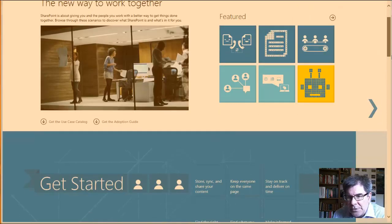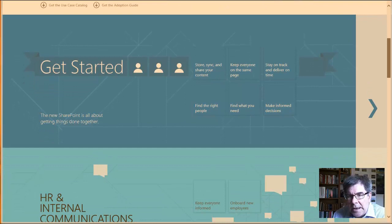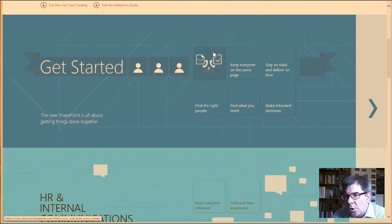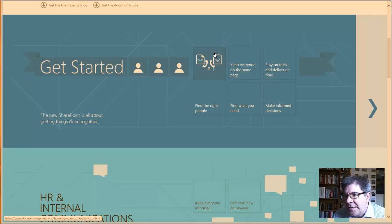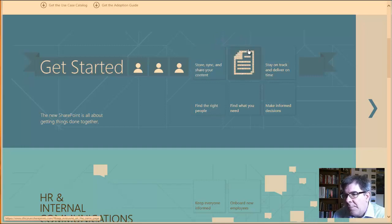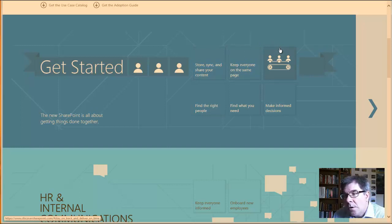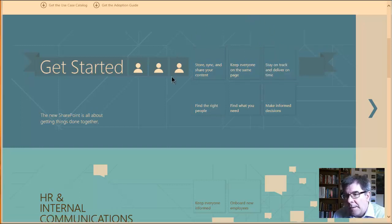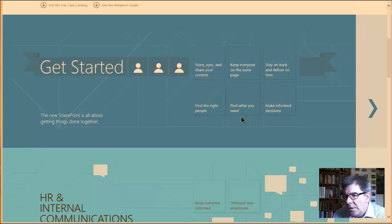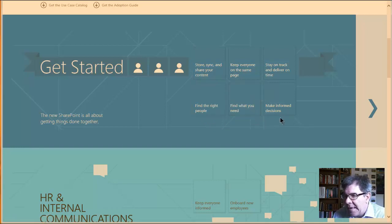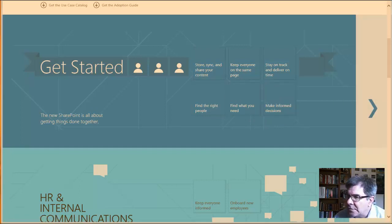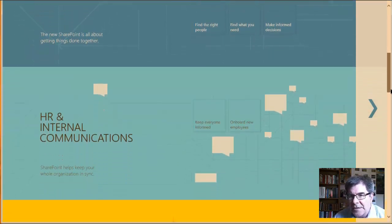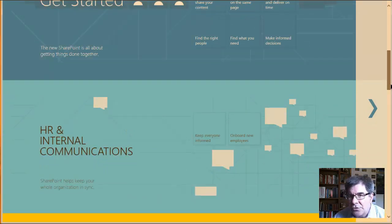There is a question about getting started, and their promised benefits would be store, sync, and share your content. Keep the team on the same page, track and stay on track for workflow and processes. Finding the right people would be a use case scenario, as well as find information that you need and making good decisions.